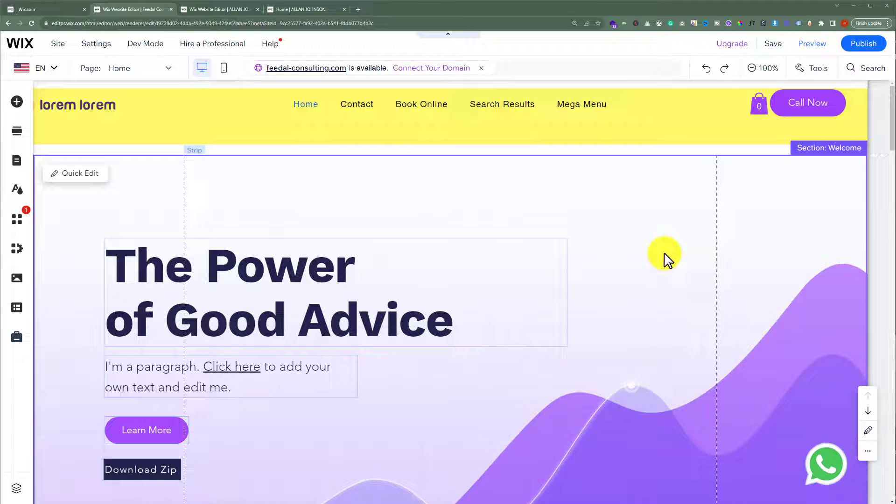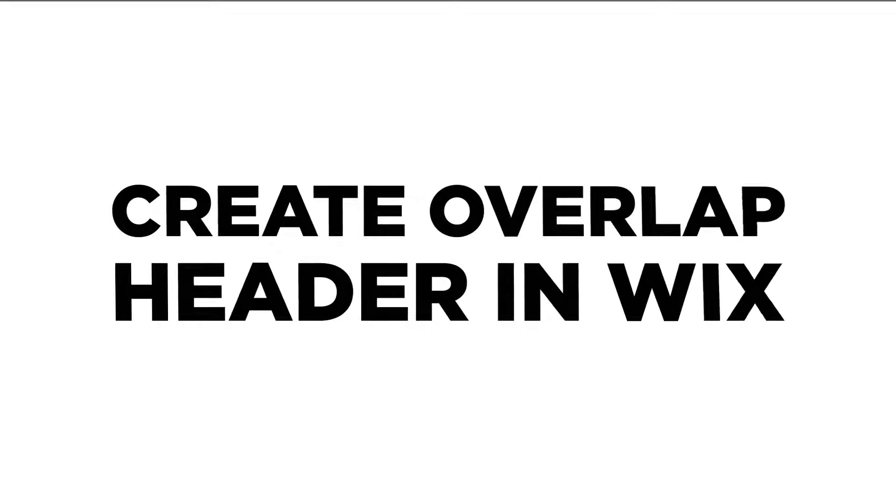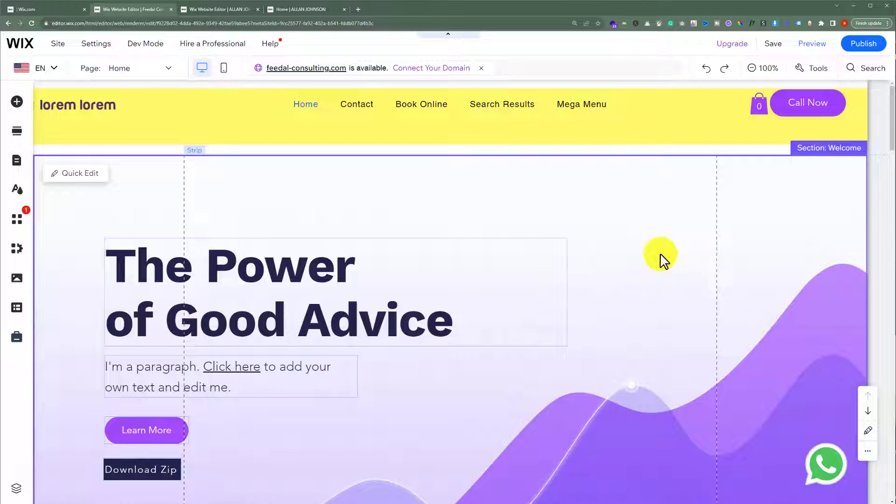In this video, I'm going to show you how to create an overlap header in Wix. Let's see how we can do it. This is our Wix website and today we're going to create an overlap header on it.